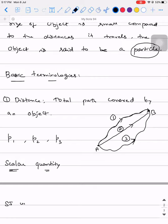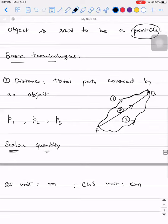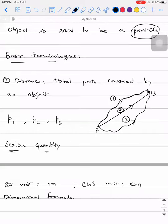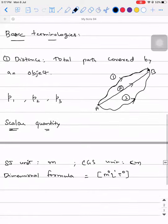The SI unit of distance is meter, the CGS unit is centimeter, and the dimensional formula is M⁰L¹T⁰. The symbol used for distance is small d.